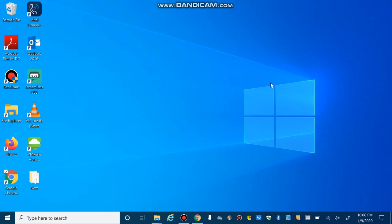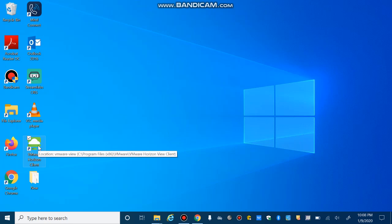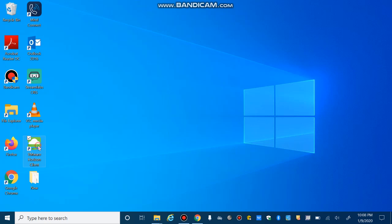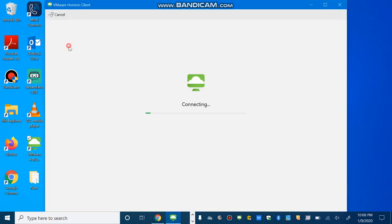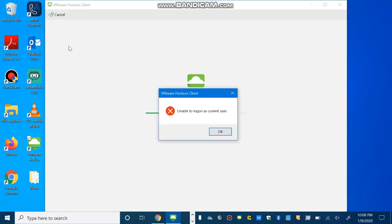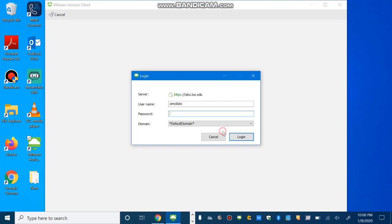After installation, a green icon will be added to your desktop with the name VMware Horizon Client. So if you double-click on it and then select labs.bw.edu. So let me click OK.